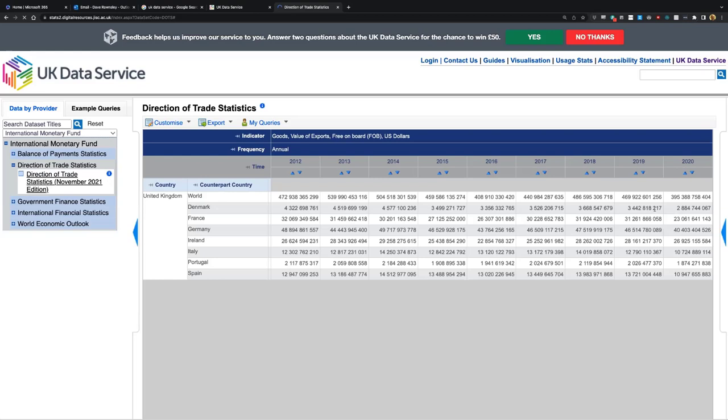It's down for every country - also down in the year before COVID hit. In 2019 we're also down with every country - not a huge amount, but we are down. That's a quick example of using the data.